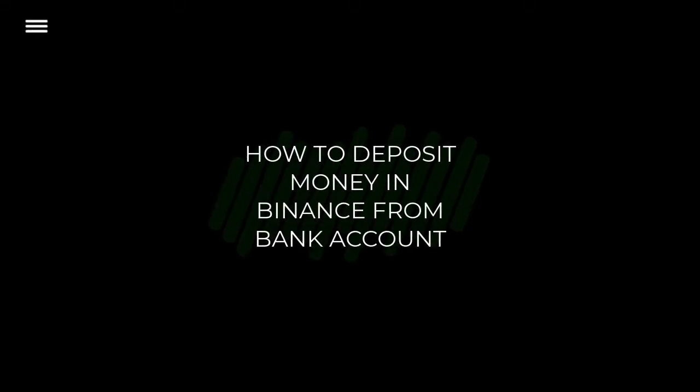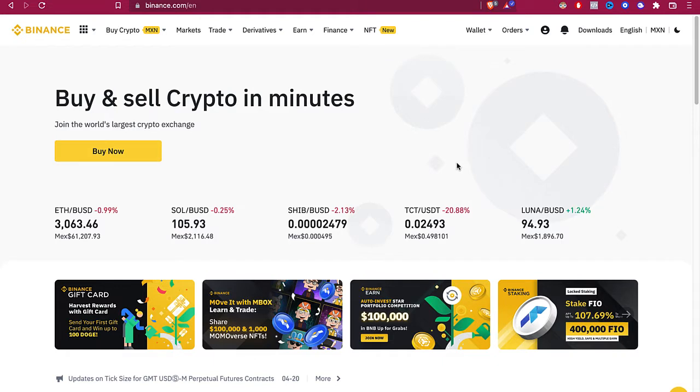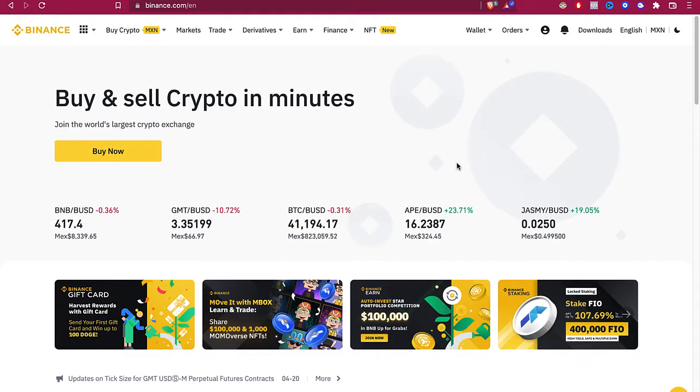How to deposit money in Binance from bank account. Hey guys, welcome into this new video. In today's tutorial we're going to see step by step how we can buy cryptos from Binance using our bank account.